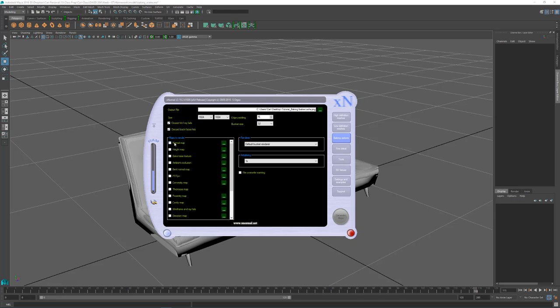Next, these things you can usually leave on and these settings are good as well. Bucket size. This is how large of a square it's going to be rendering at a time. And for this tutorial I'm going to be baking an ambient occlusion map and a cavity map. So I need to, in this list, find those pieces. Ambient occlusion right here. It's the fourth one down. I'll just check that on.